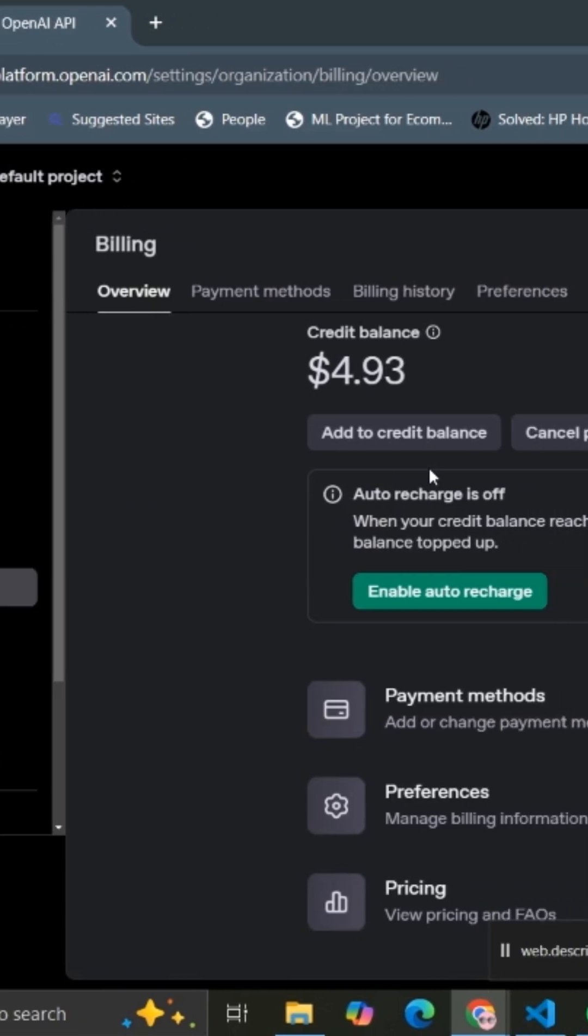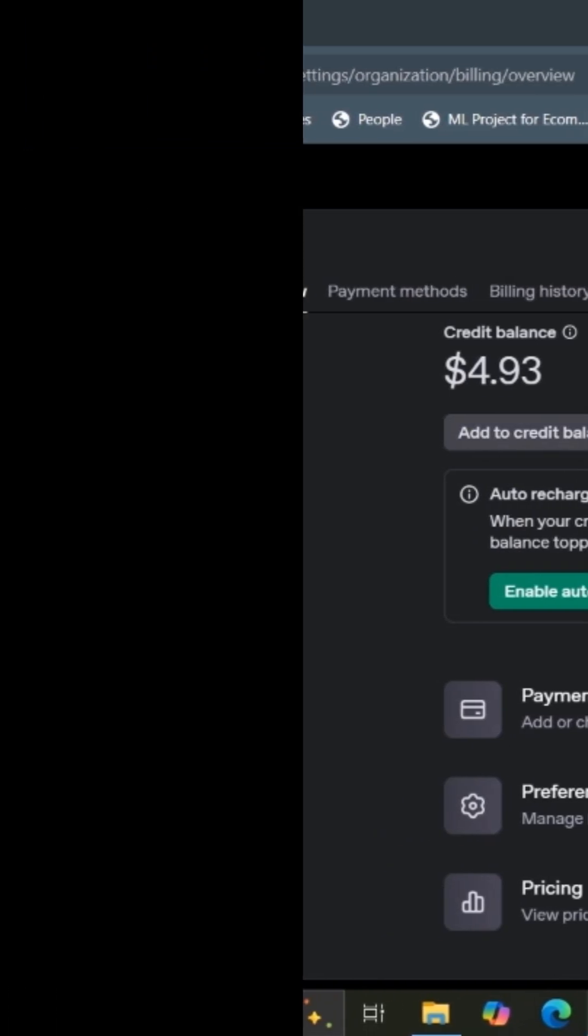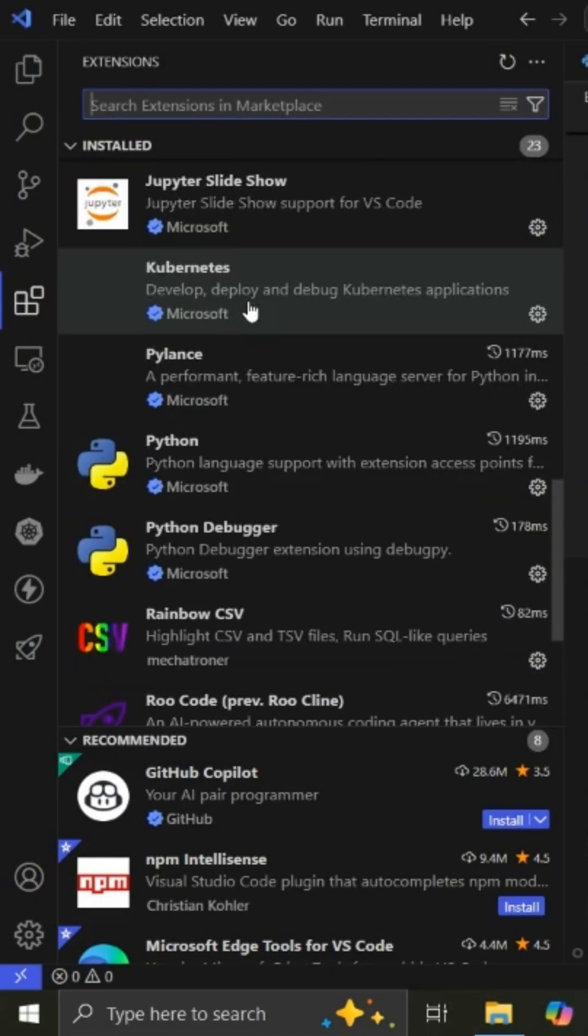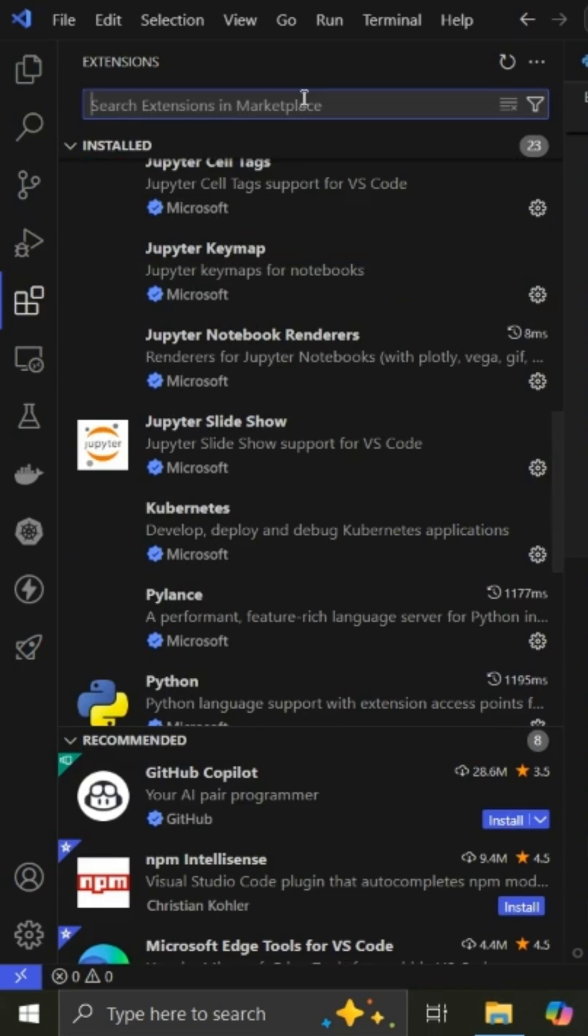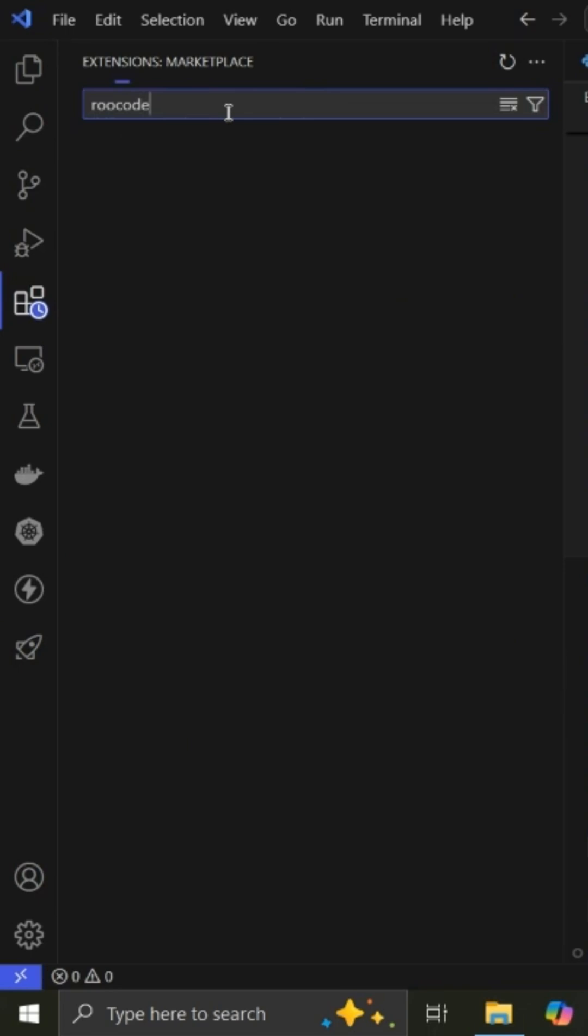And ensure that you have the credits necessary. Once that is done, you open VS Code and then you go to your extensions. In your extensions, you search for Roo Code. I already have it installed, so once you install it...